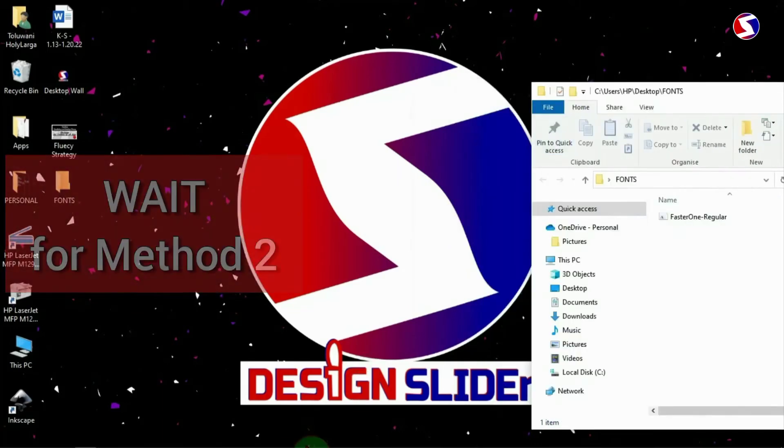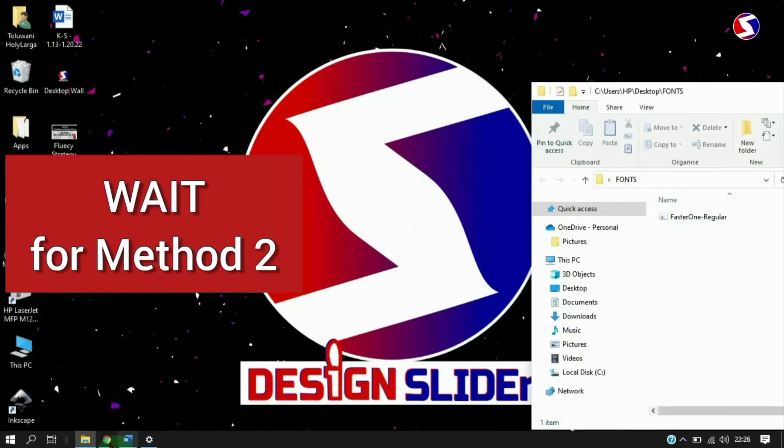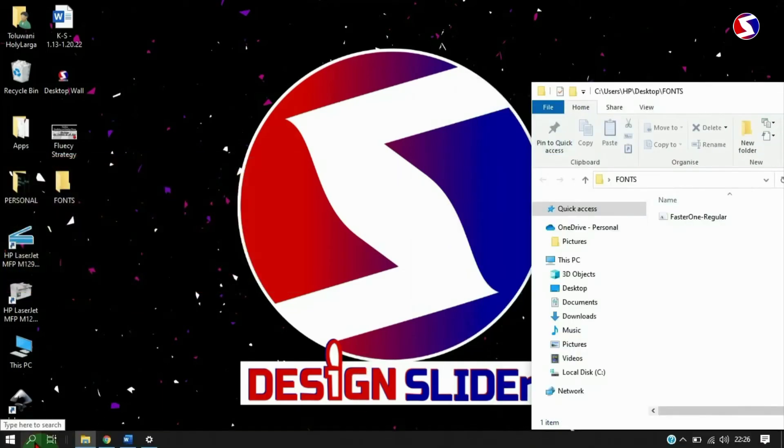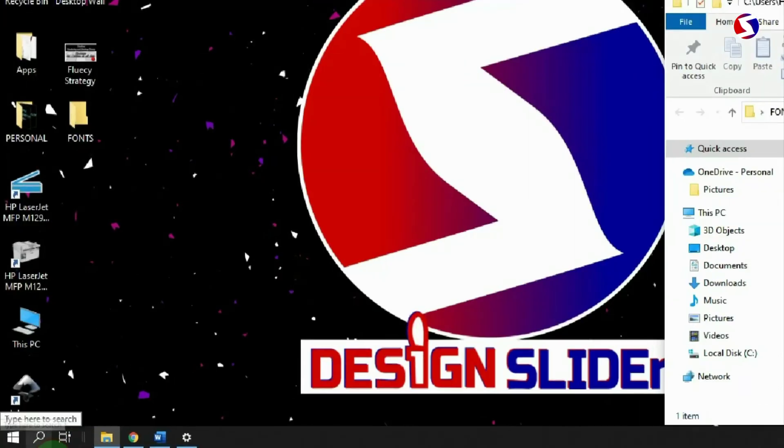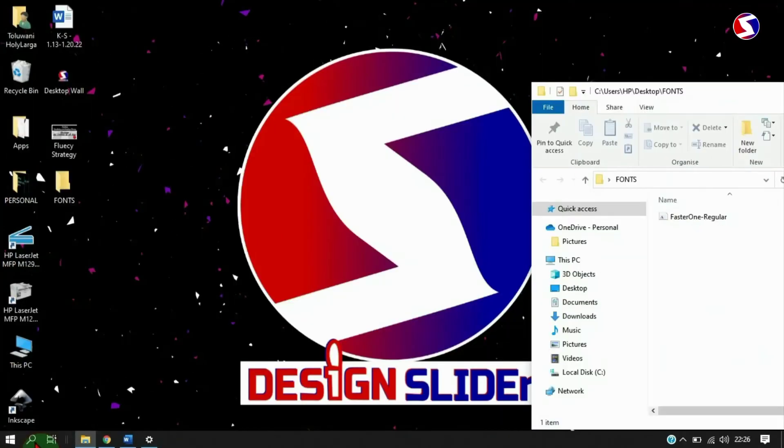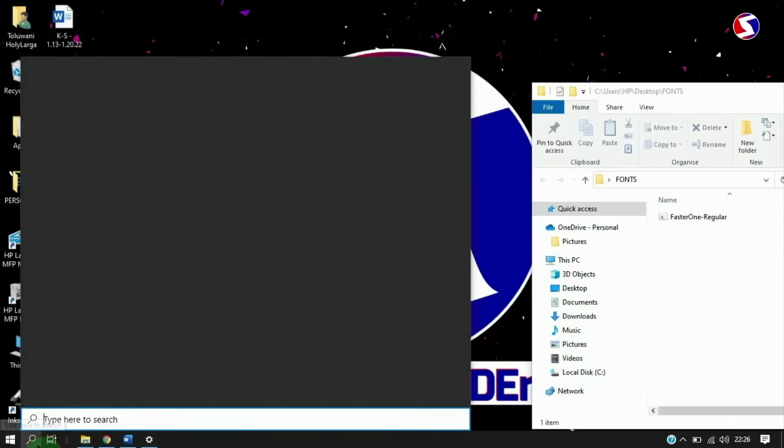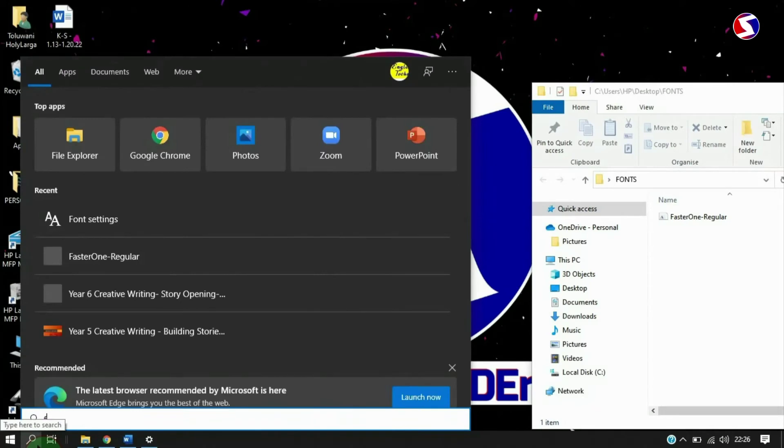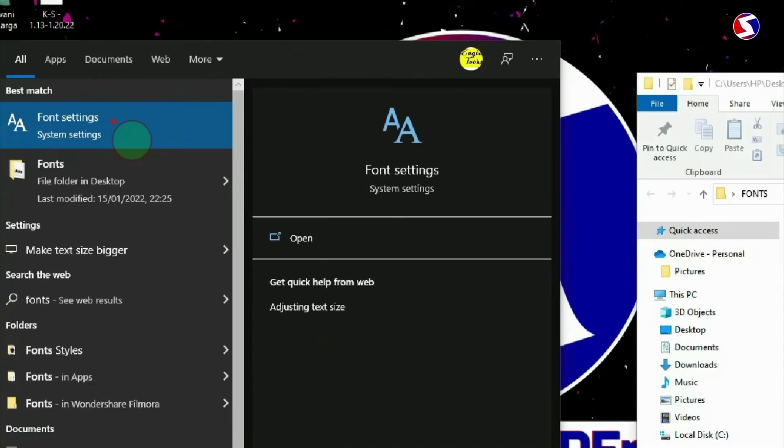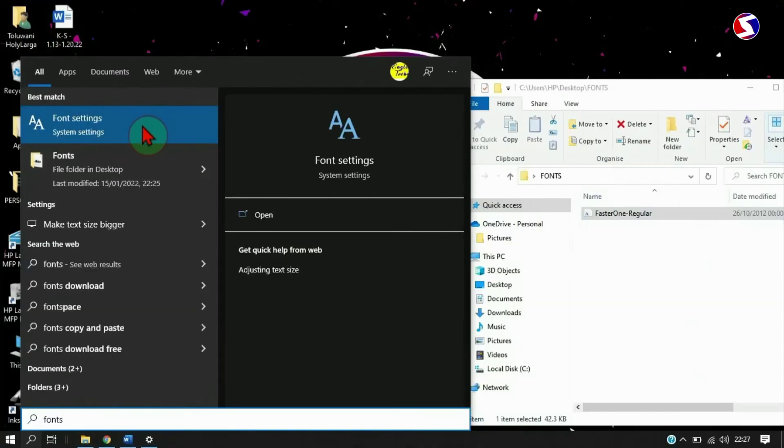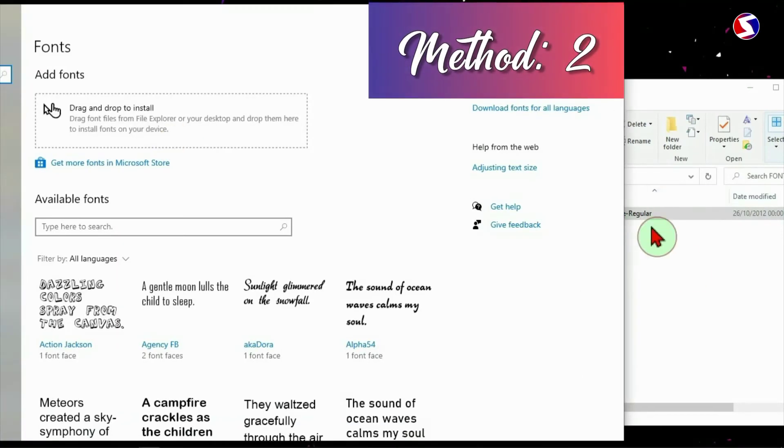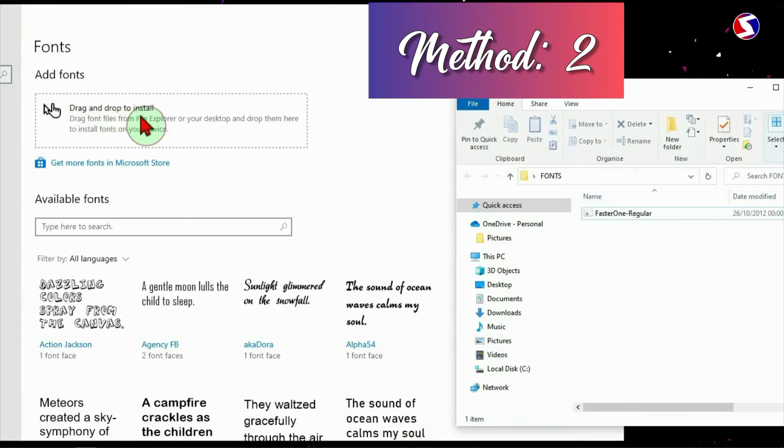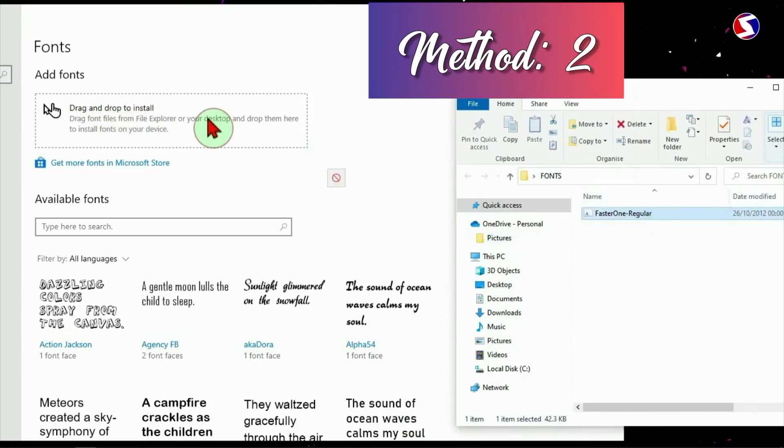You can as well try to install your font manually. I go to this search icon here and search for font settings. Here I have the font settings on the device. I open it.